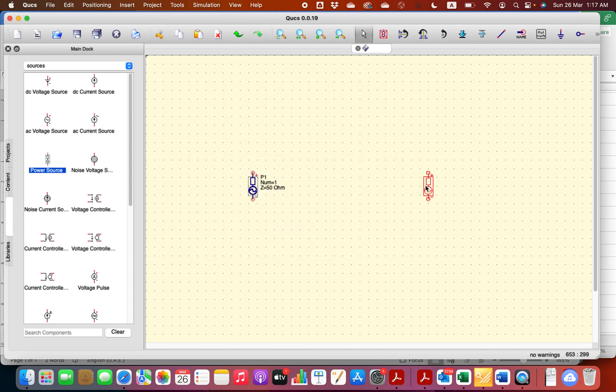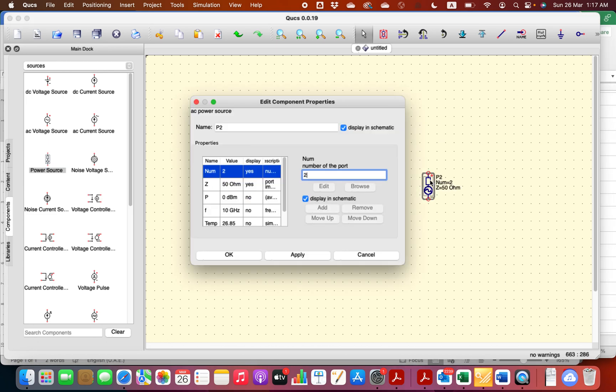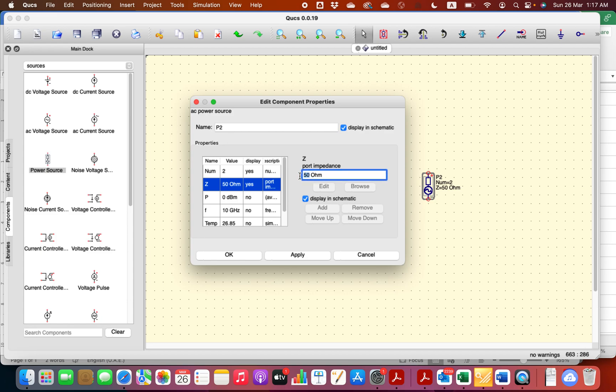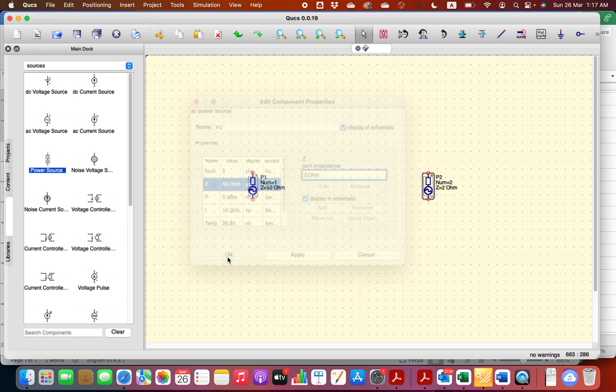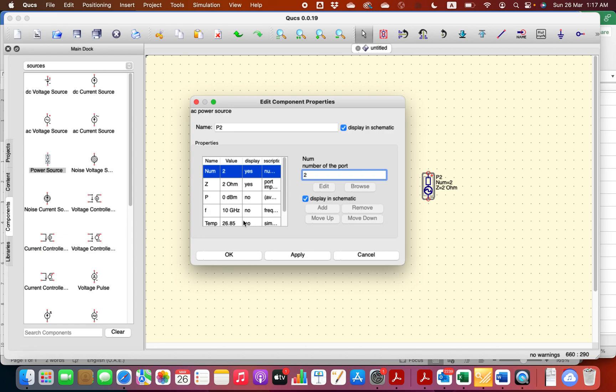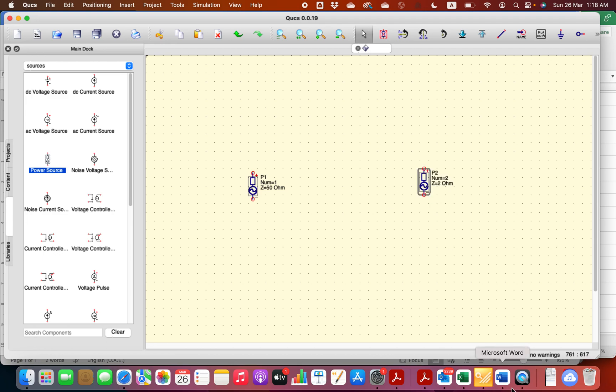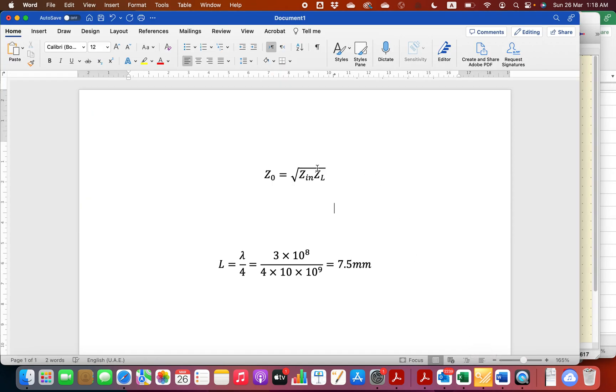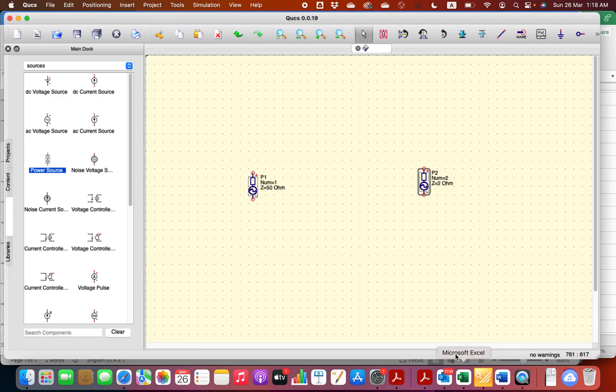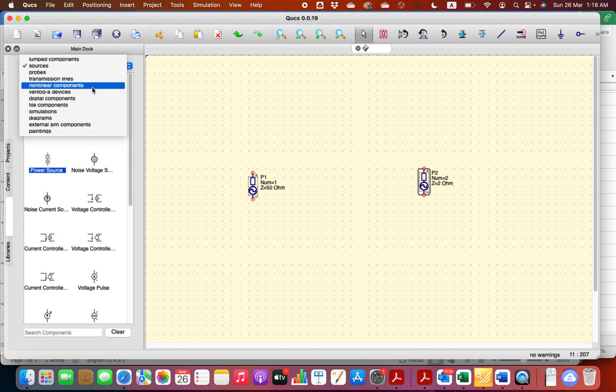Those are not matched. For shorts we have here 50, let's make it 2. And the frequency again to check, it's 10 gigahertz. Those are not matched. If we want to check the reflection coefficient, it will not resonate at the 10 gigahertz. So according to the formula that we have seen before, the characteristic impedance of the transmission line should be square root of 50 times 2, square root of 100, it's going to be 10. So I'm going to bring a transmission line.